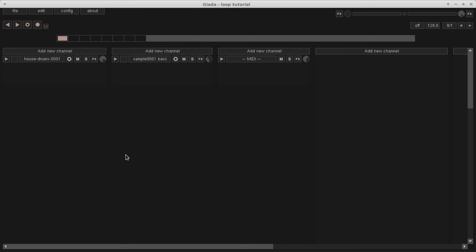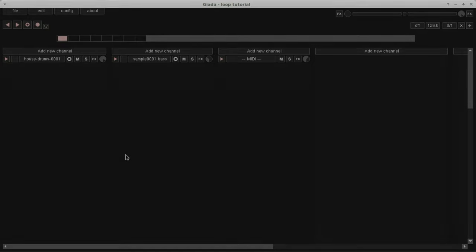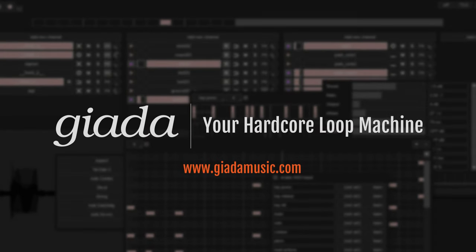We have covered almost everything about looping in Giada. Get ready for the next episode, where we will play with a powerful action editor. Thanks for watching, and have fun with Giada, your hardcore loop machine.